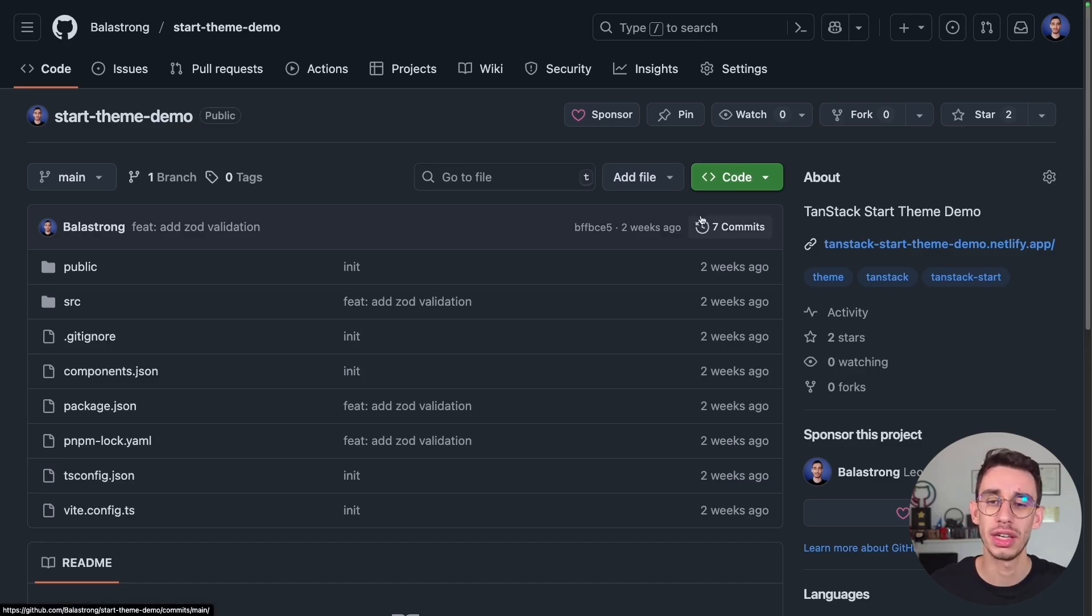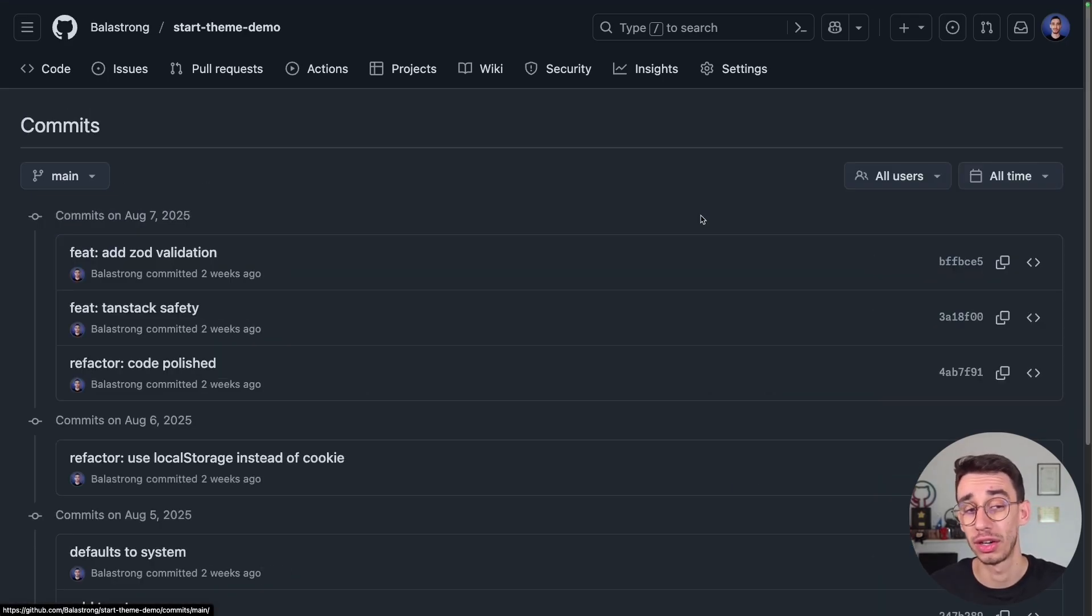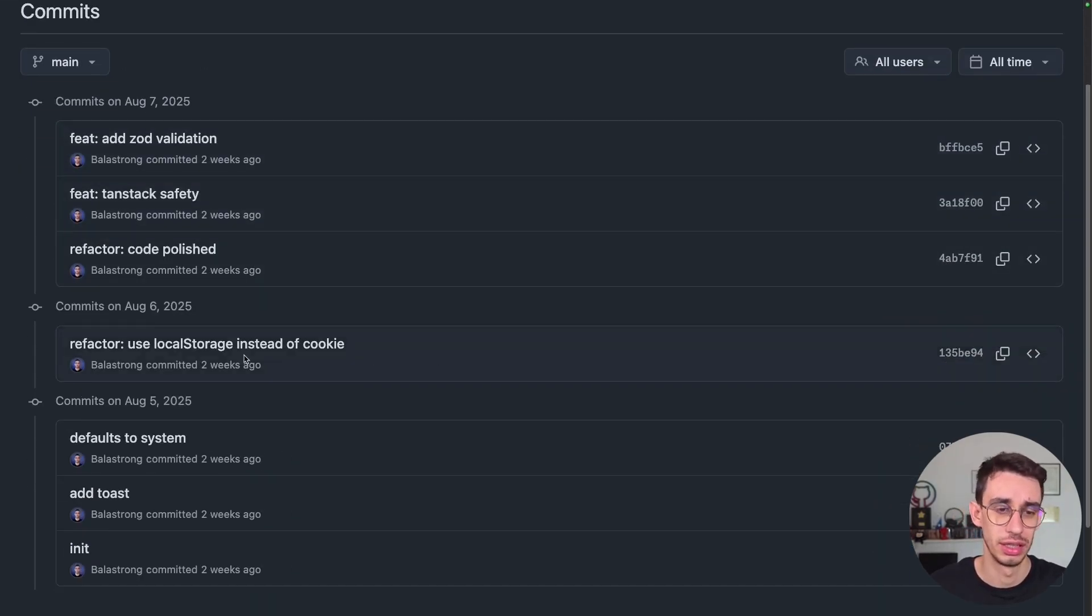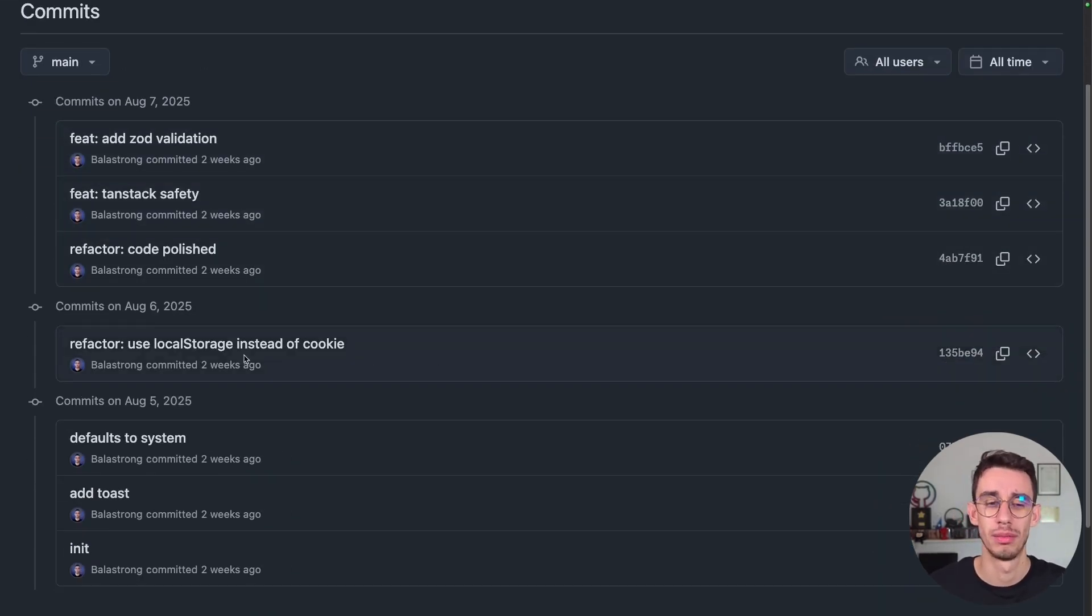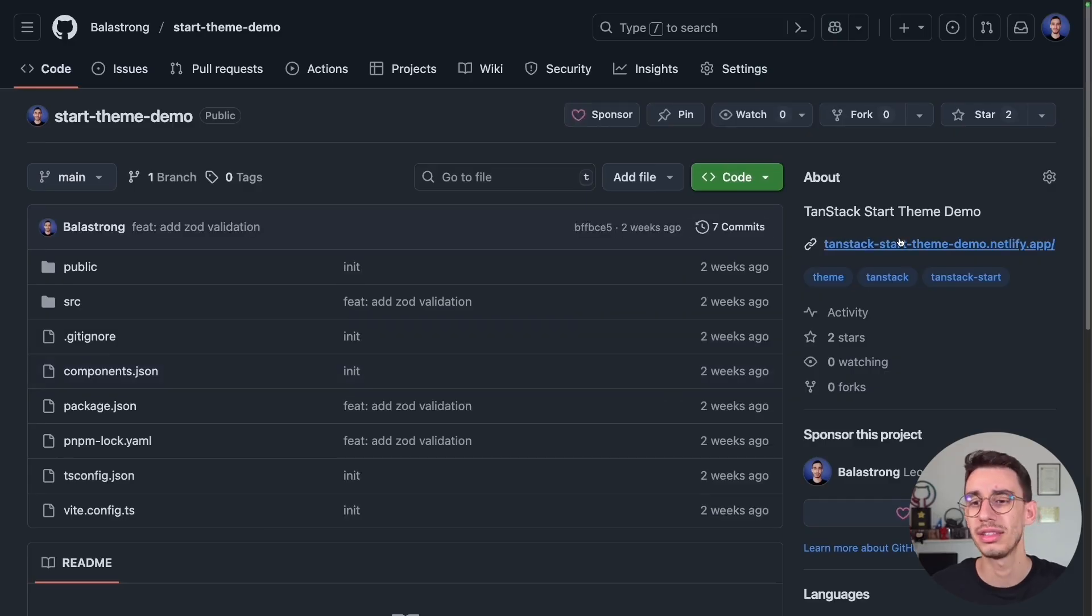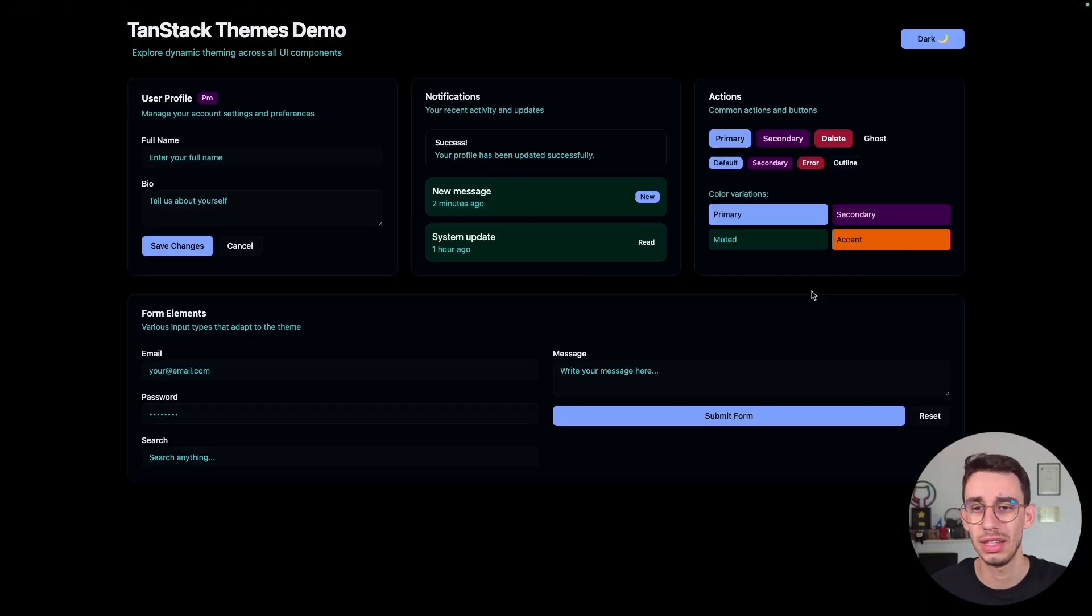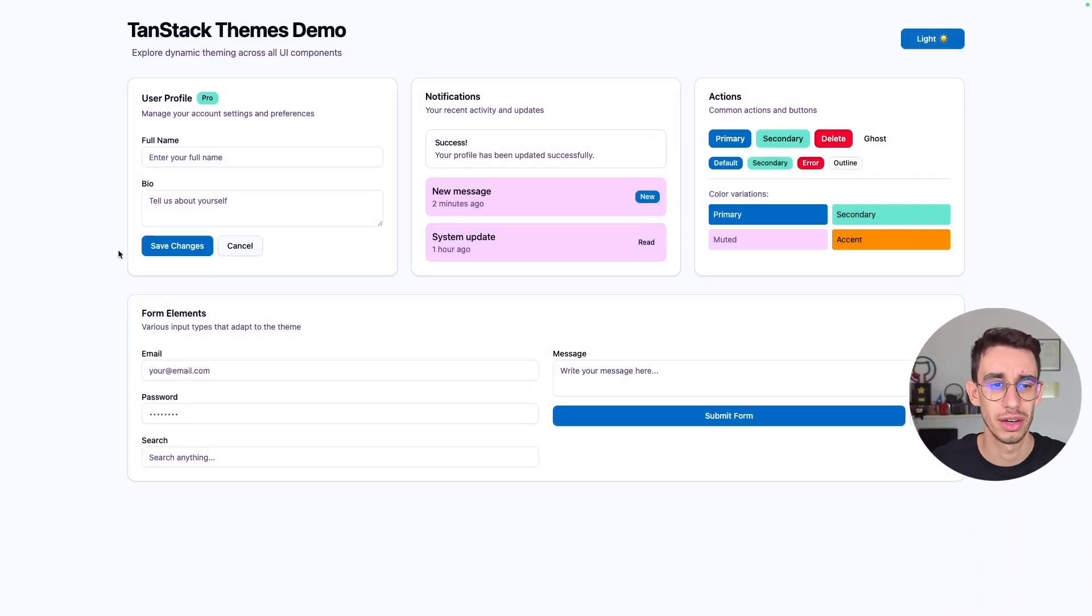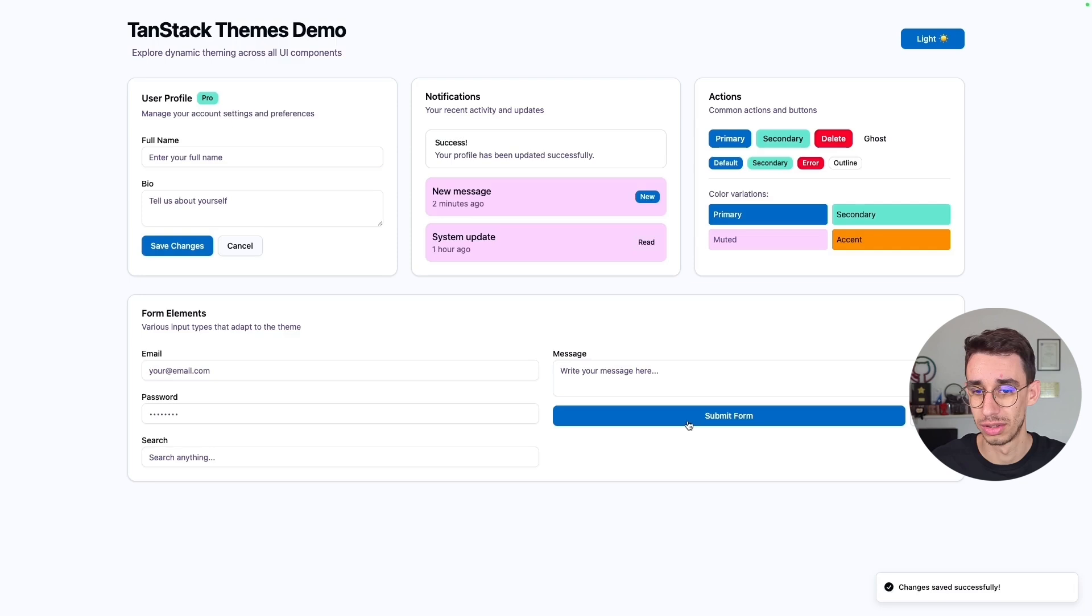As I mentioned, the code is on GitHub with the entire commit history. Here you can see the commit where I switch from cookie to local storage and there's also a nice demo if you want to play with dark toggle, light toggle.